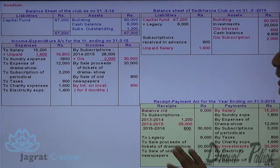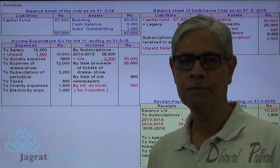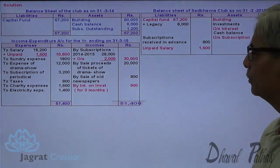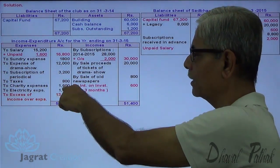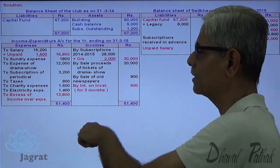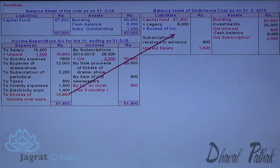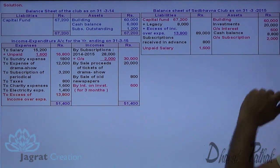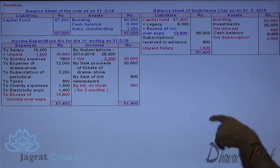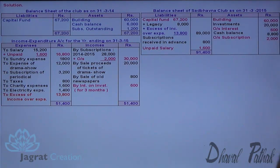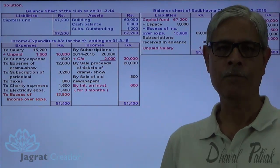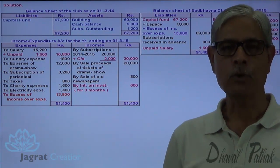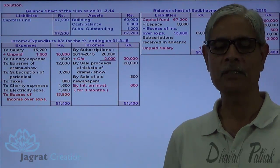All items are now considered. Balancing the income and expenditure account: total of the credit side is ₹51,400. After deducting all expenses, the excess of income over expenditure (surplus) is ₹13,800, which is added to the capital fund. The closing capital fund balance is ₹67,200 + ₹13,800 + ₹800 + ₹1,600 = ₹91,400. The total of assets on the balance sheet also comes to ₹91,400, confirming the balance sheet agrees. This completes this basic level sum.